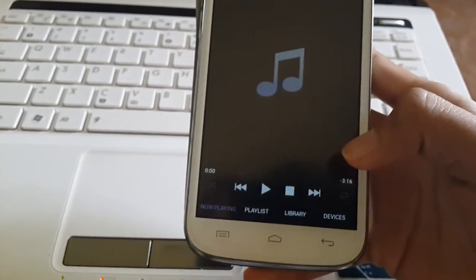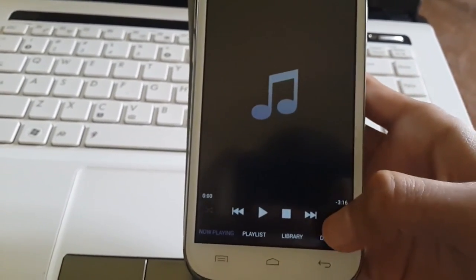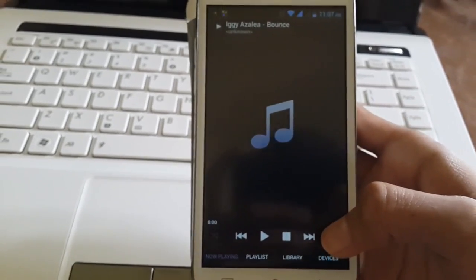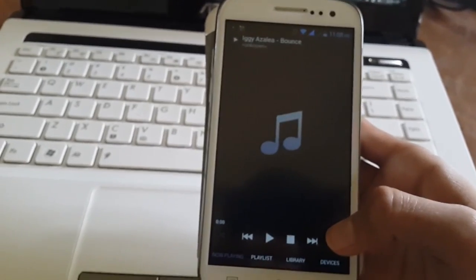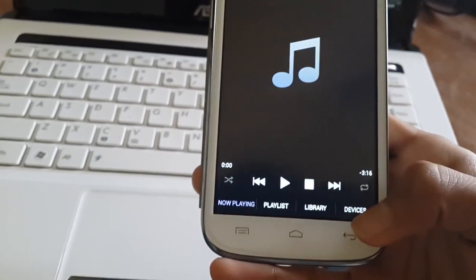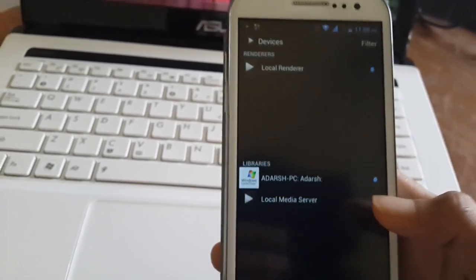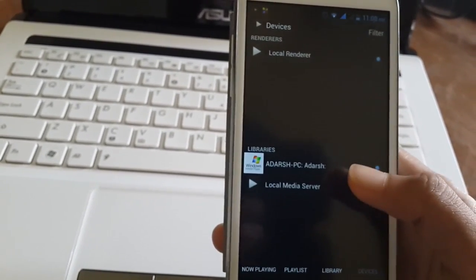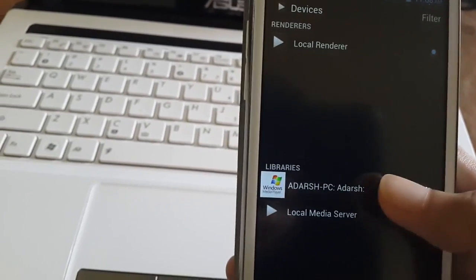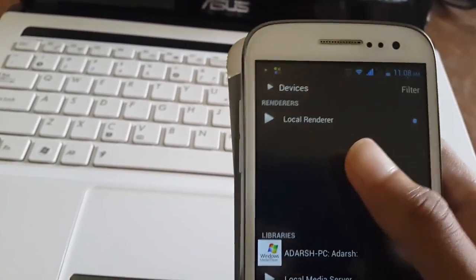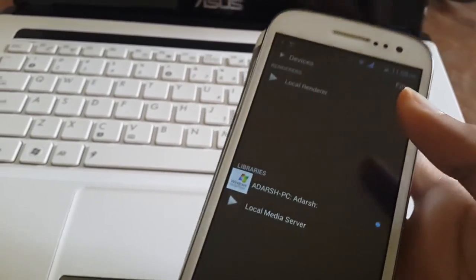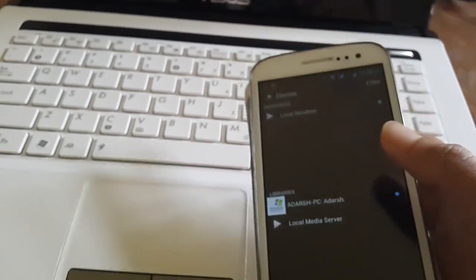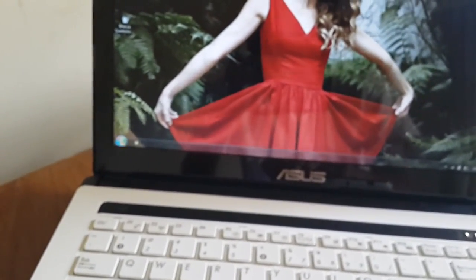So for streaming videos to your laptop or your TV, go to devices. Now if you can see, I have my PC showing here as the library, but we need it in the renderers table. So what you have to do is open up Windows Media Player.